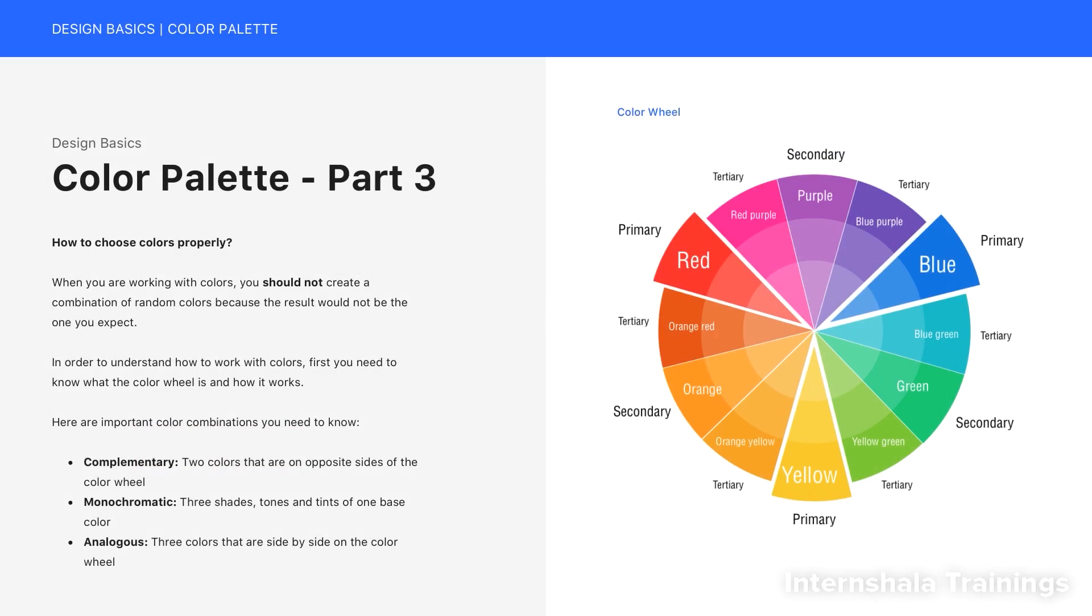Alright, but how to choose colors properly? When you're working with colors, you should not create a combination of random colors because the result would not be the one you expect. In order to understand how to work with colors, first you need to know what the color wheel is and how it works. Here are important color combinations you need to know.